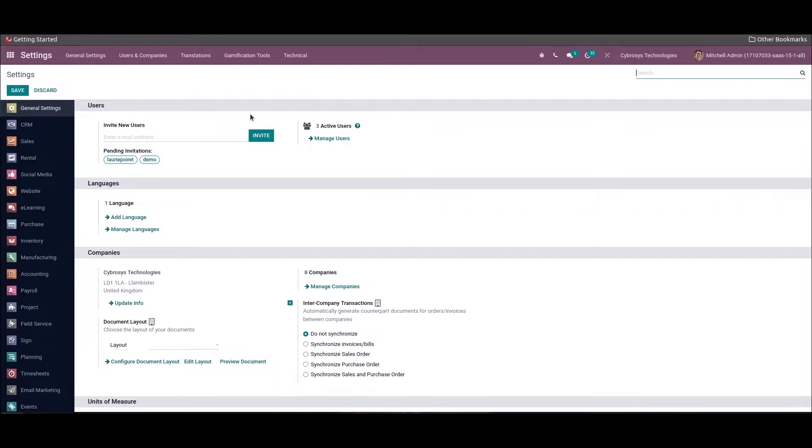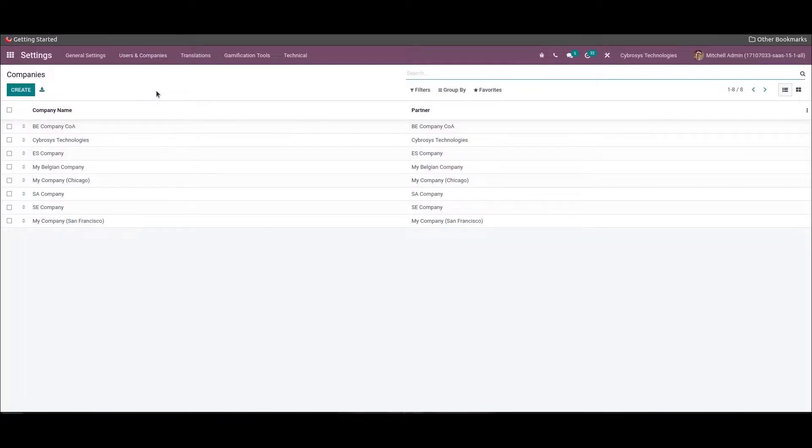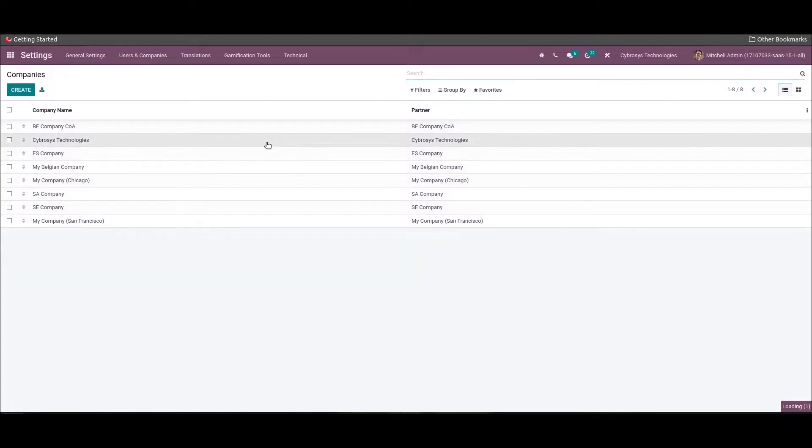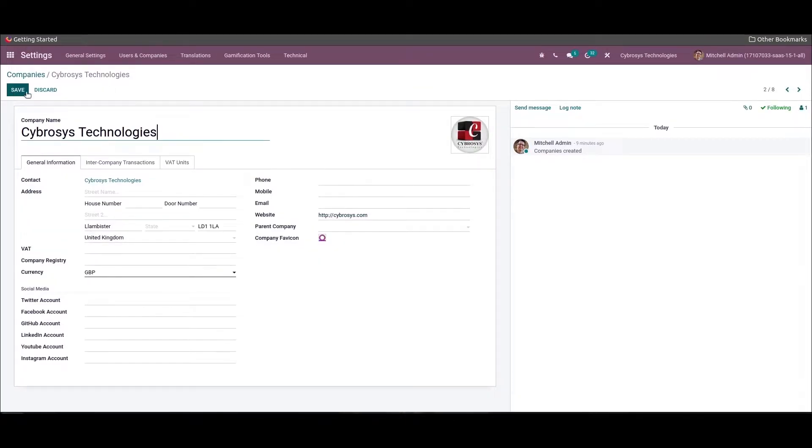As the first step, we need to create a new company. For that we can go to the Settings and choose the Companies option from the Users and Companies tab. Here we can see the list of created companies along with the partners.